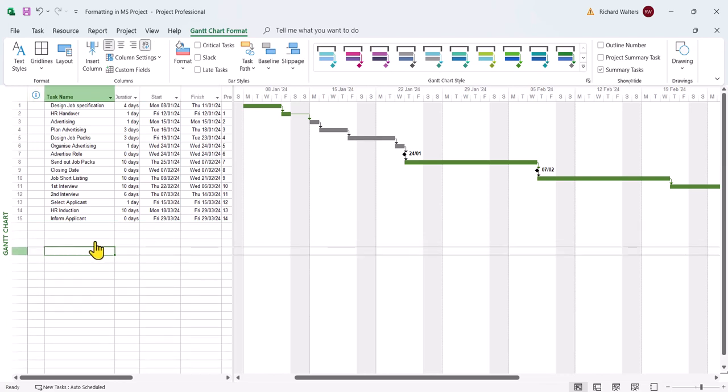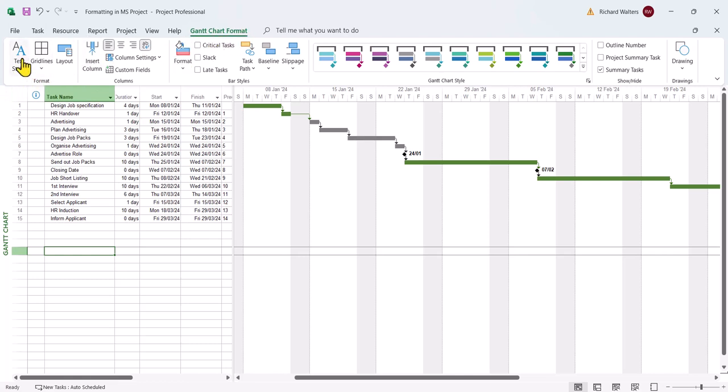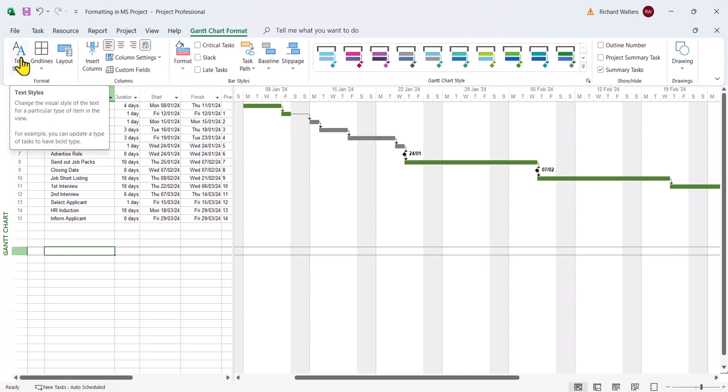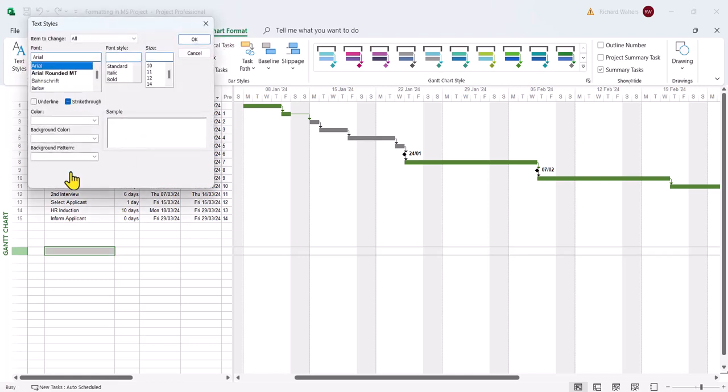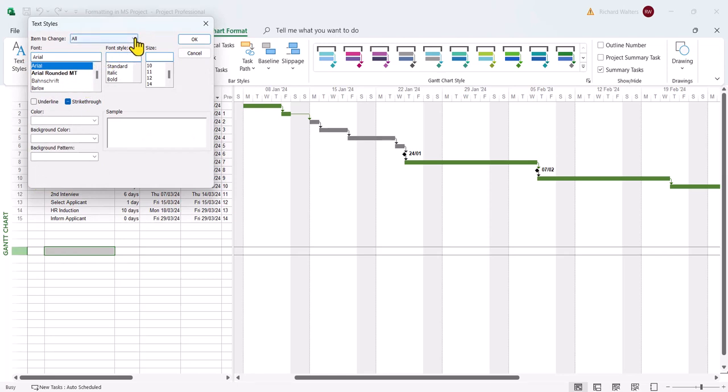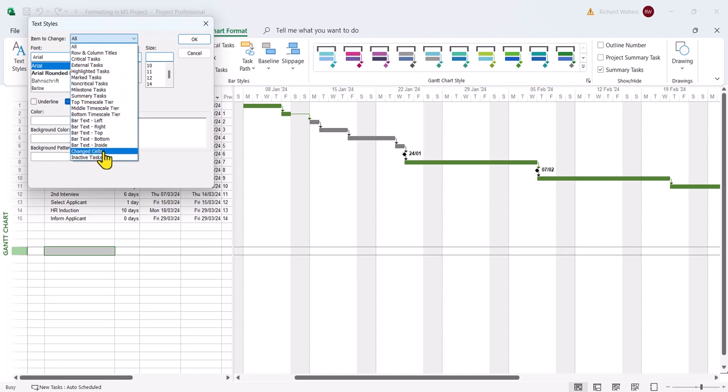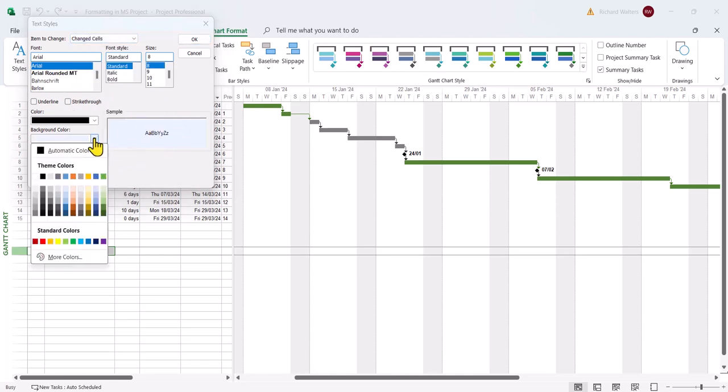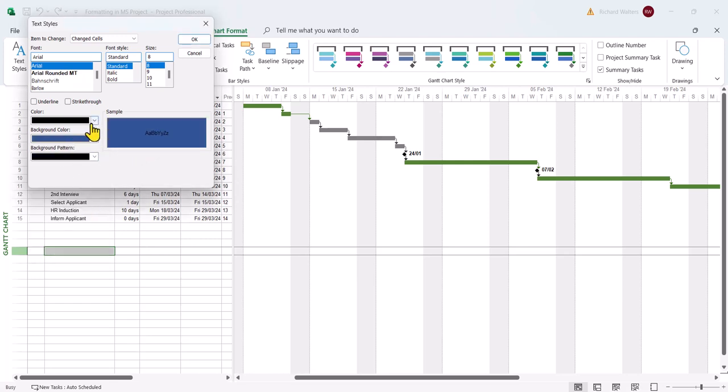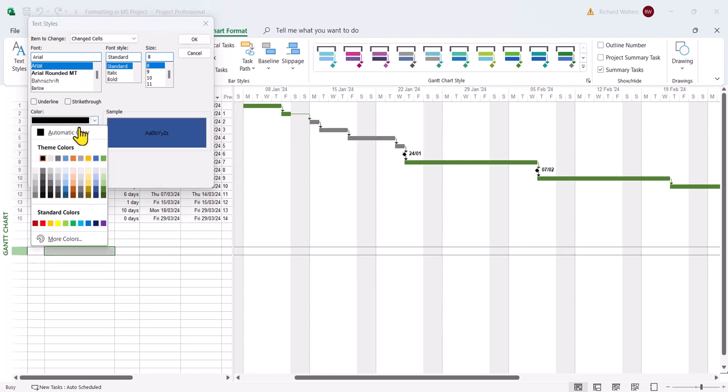Now I want that changed color to look a different color. I want it to look more of a darker blue with a white font against it. I'm going to go to the Gantt chart format tab again, text styles this time. I'm going to go to the item to change, drop the arrow, choose changed cells. The light blue you can now see, I'm going to take it to a dark blue. And I'm going to go for a white font to go with it.